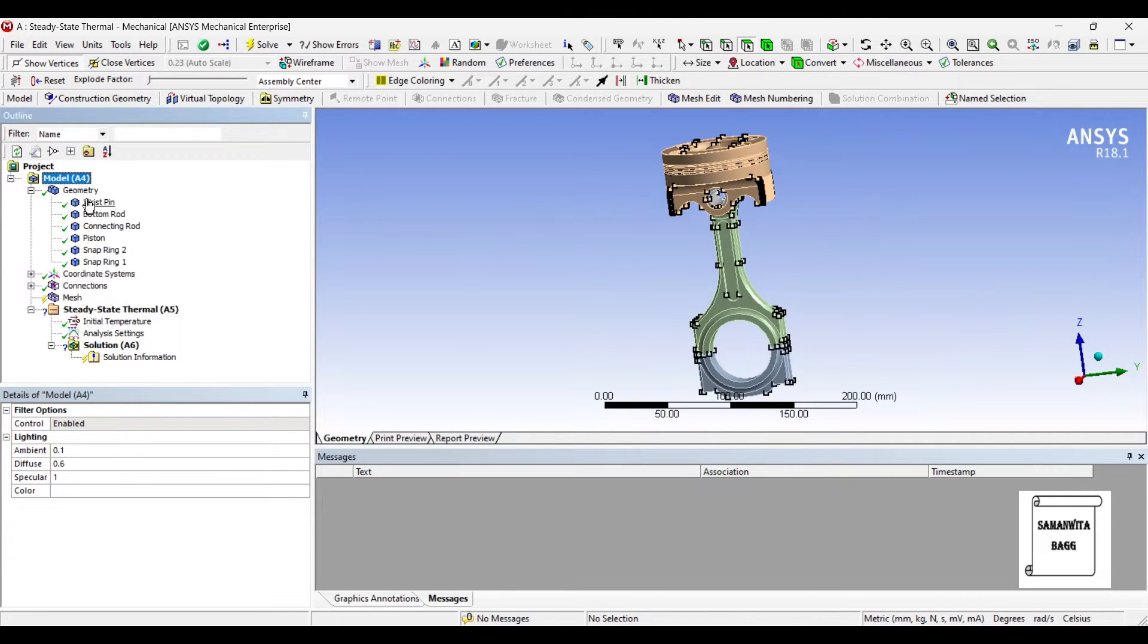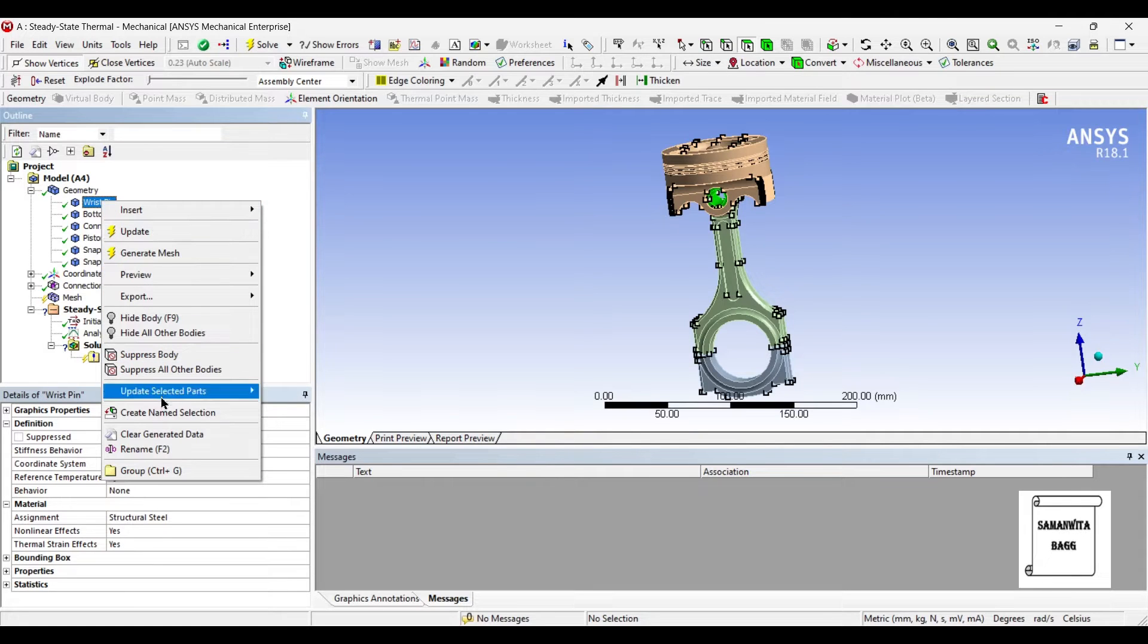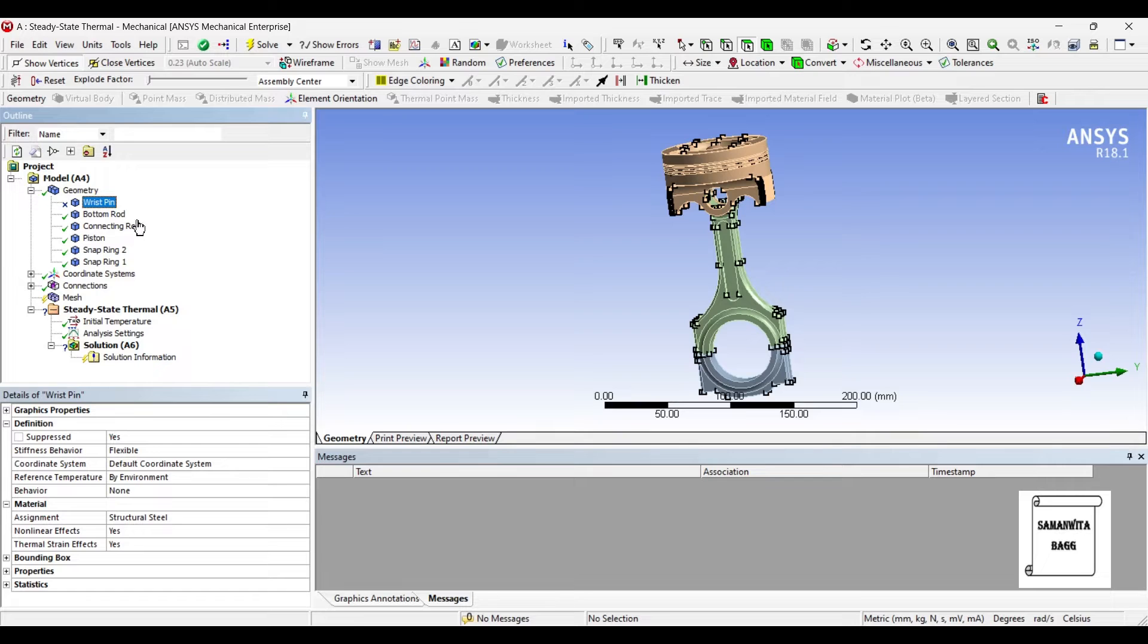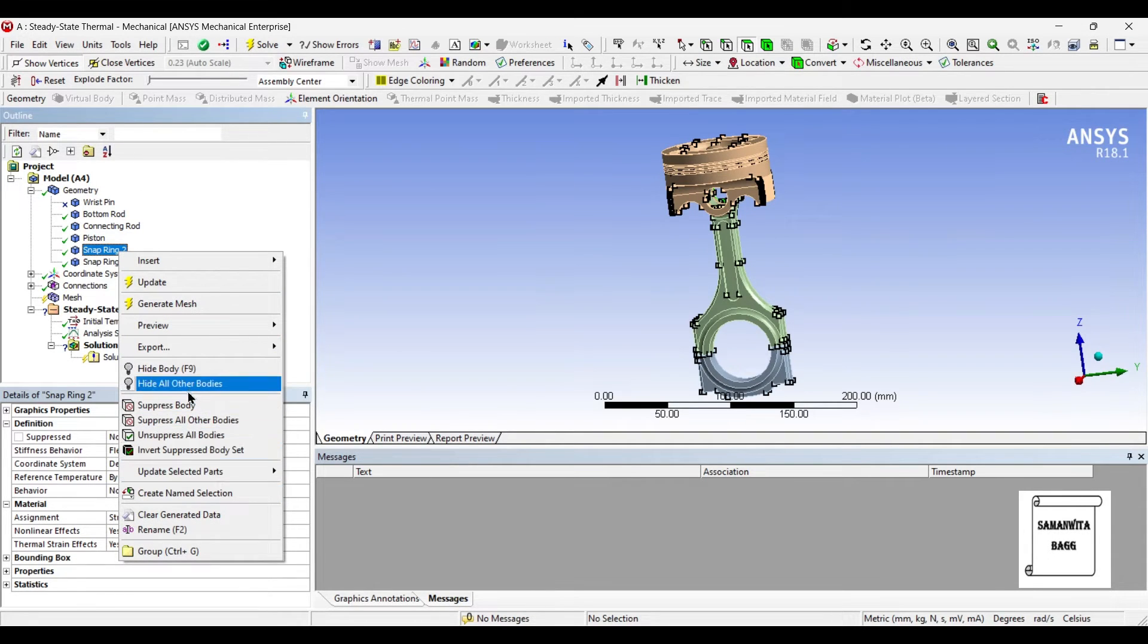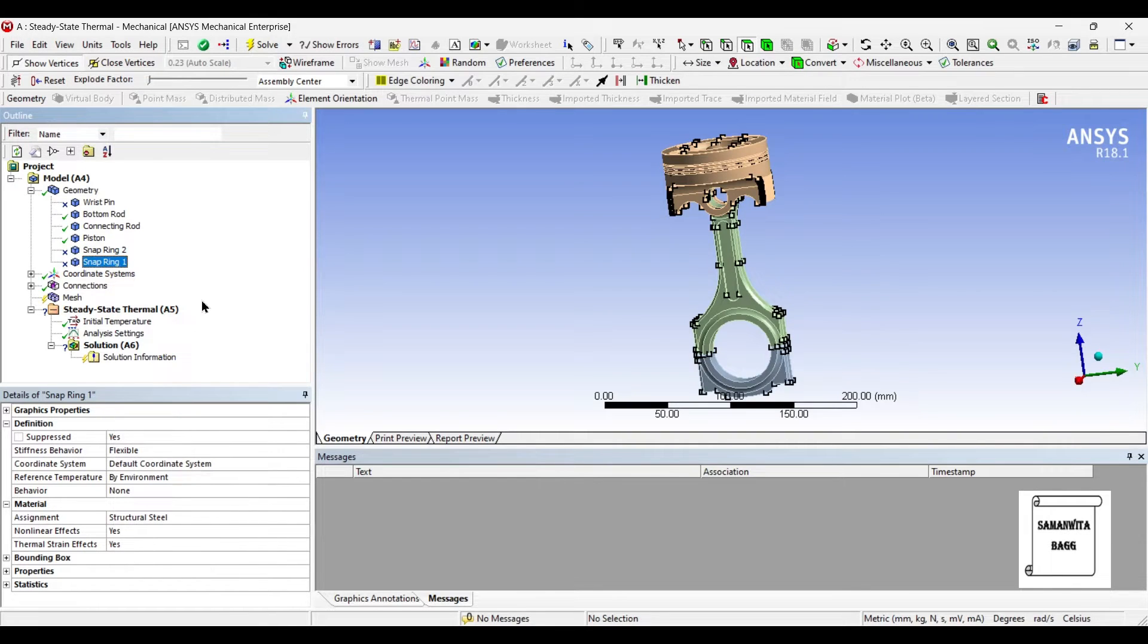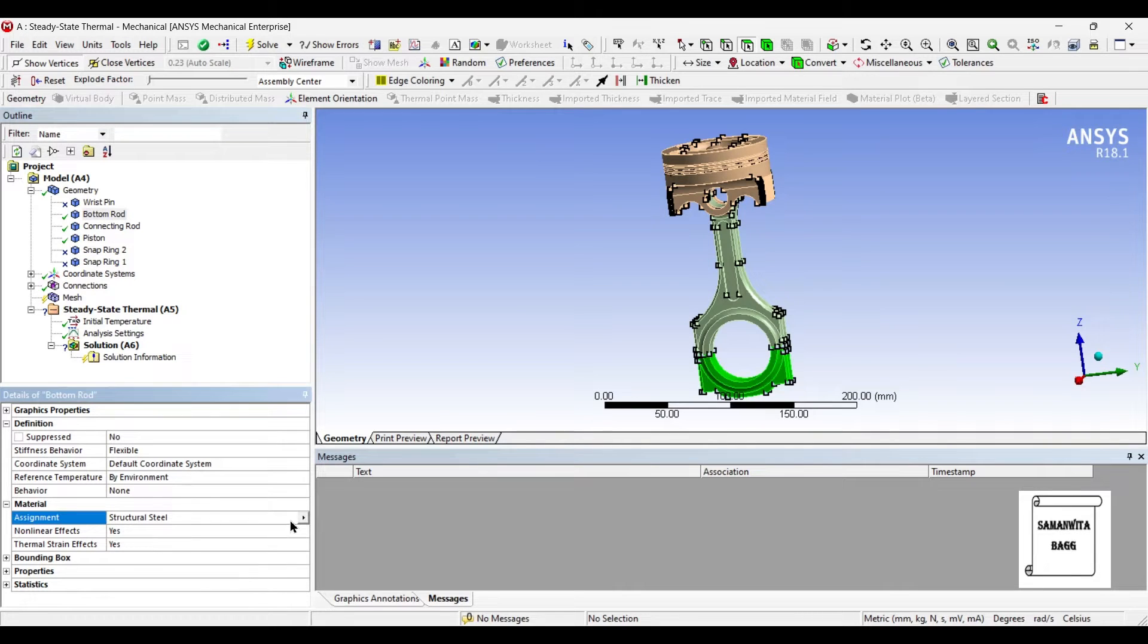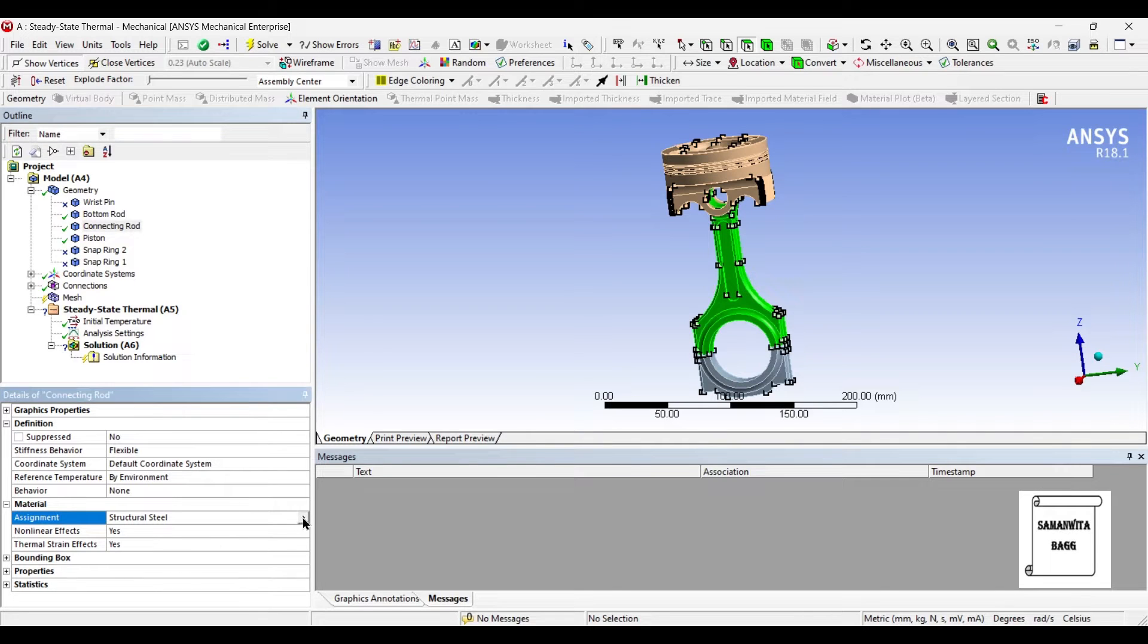I will first go to Geometry. I will suppress the wrist pin, the snap button, the snap ring, 1 and 2. Then I will go to the connecting rod and I will allocate the material as Aluminium alloy to the connecting rod and the piston as well.